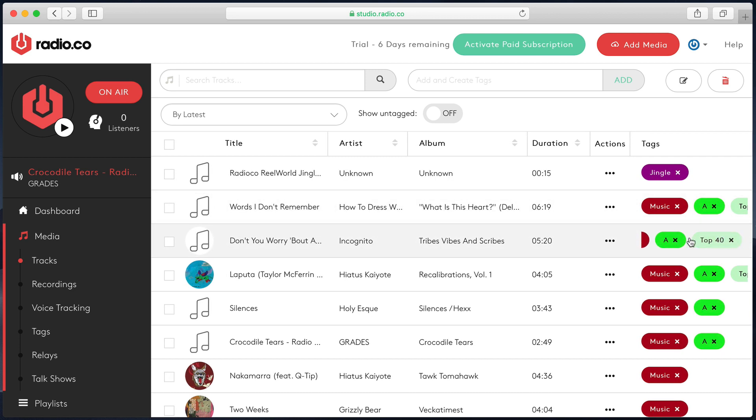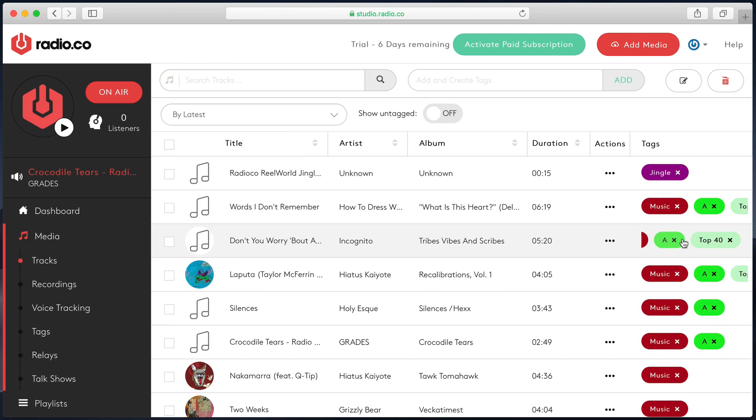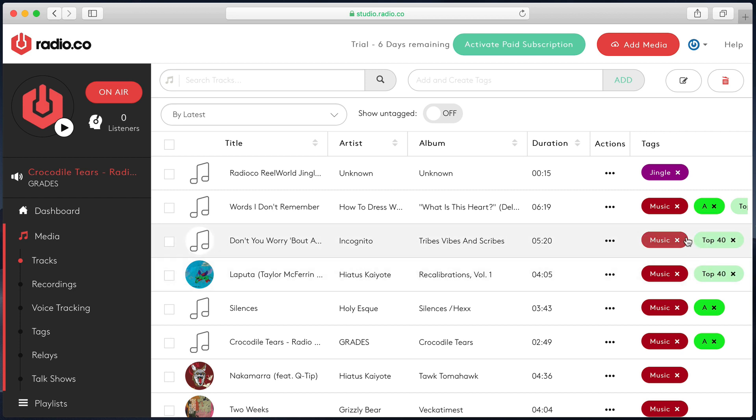As you can see here, I have three tags assigned to this track. If I want to then remove a tag from the track, let's say I want to take it out of my A-playlist because that's no longer a song I want on frequent rotation, I just click the little X and that will take the tag away from that file.